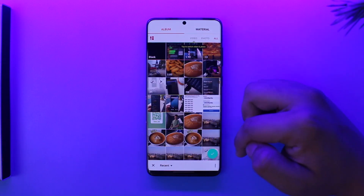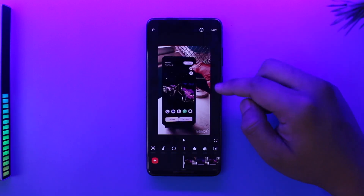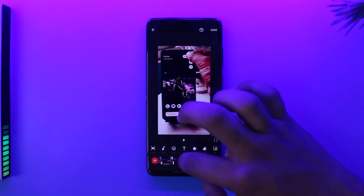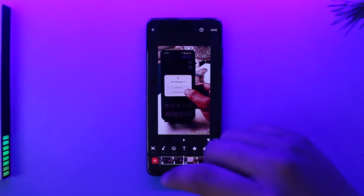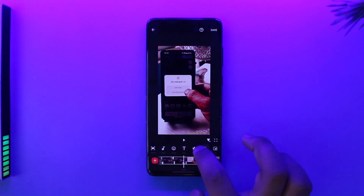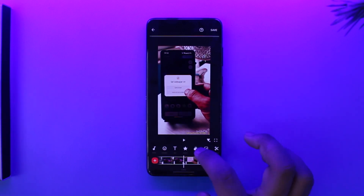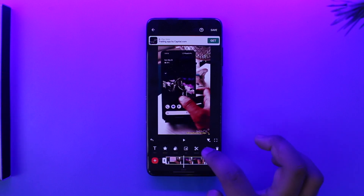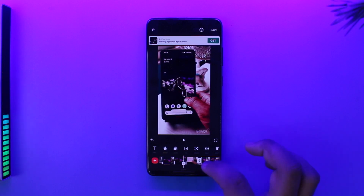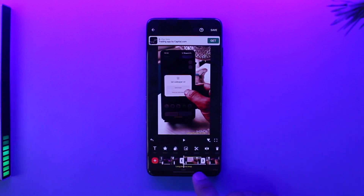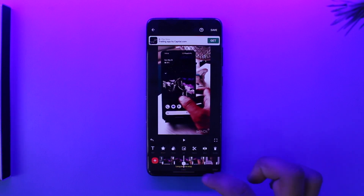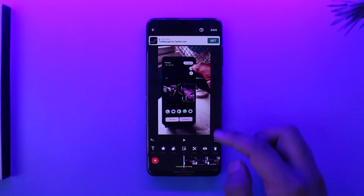Hit the arrow option once you've done that. Go to the part that you want to cut, select the split option, then go to another part and select split again. Select that unnecessary portion and hit the delete option.